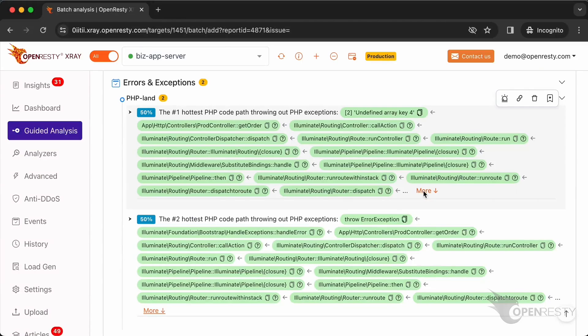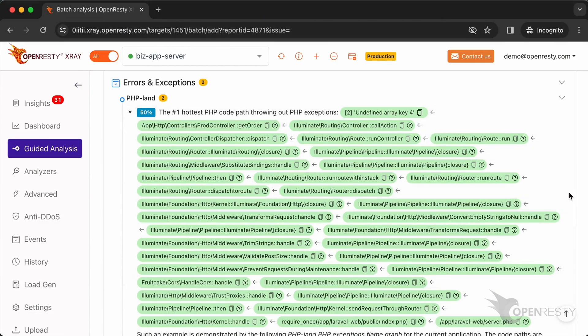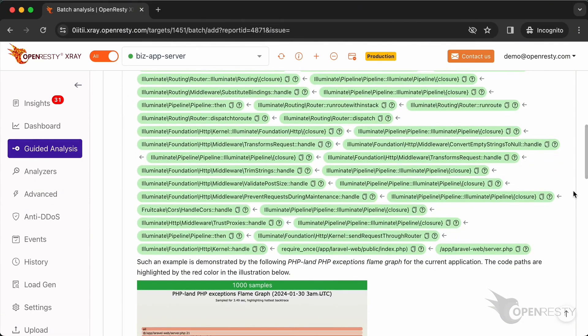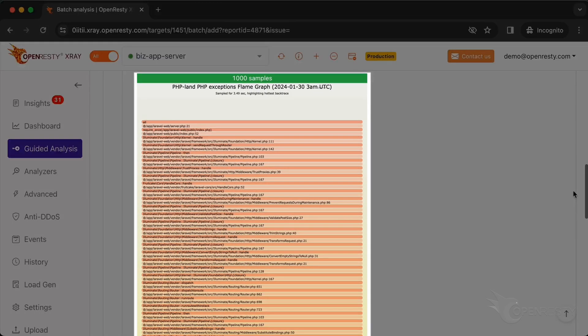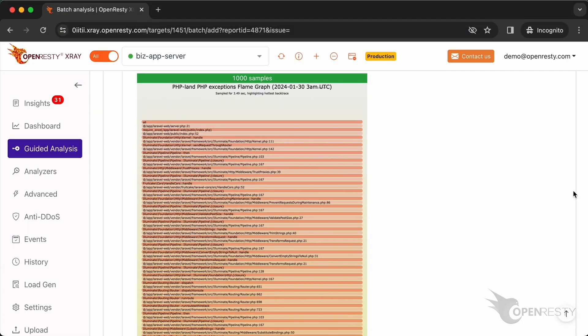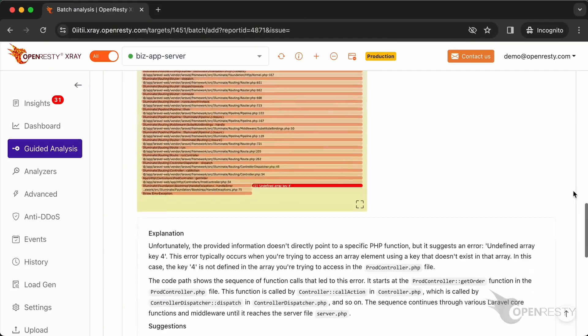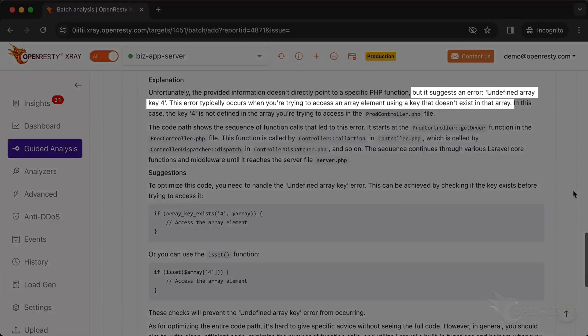Click on more. This hot code path is automatically inferred from this PHP land exception flame graph. Below are more detailed explanations regarding the current issue. It mentions the exceptions above.